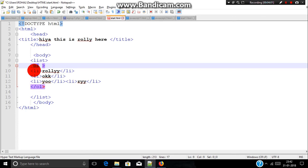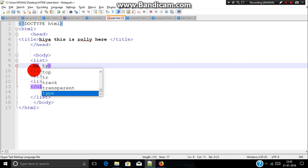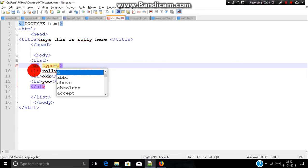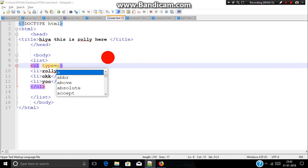Inside this ol tag we need an attribute which is called type. Inside this type we need to include a small letter alphabet or big letter alphabet. I will write a small letter alphabet. Let's save it and run.